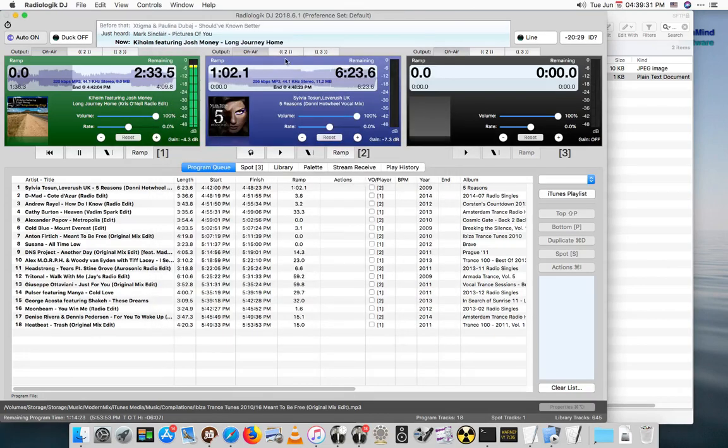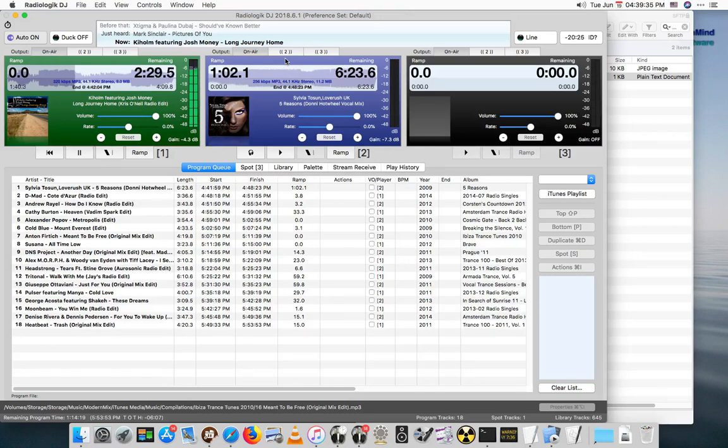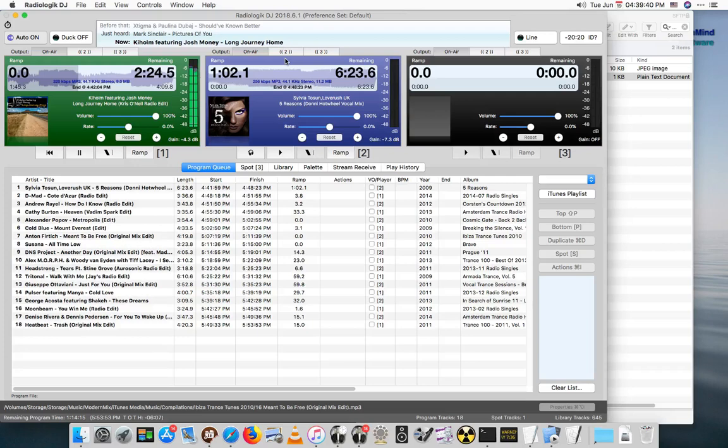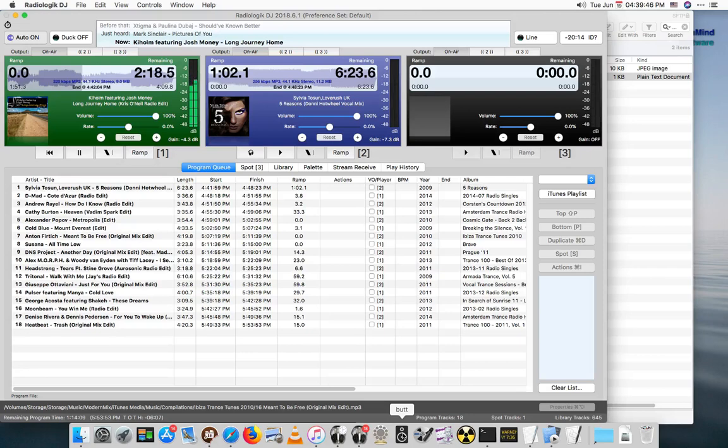Another use for file publishing is for getting metadata to another encoder called BUTT. BUTT actually stands for Broadcast Using This Tool. Now I have it here downloaded and in the dock.